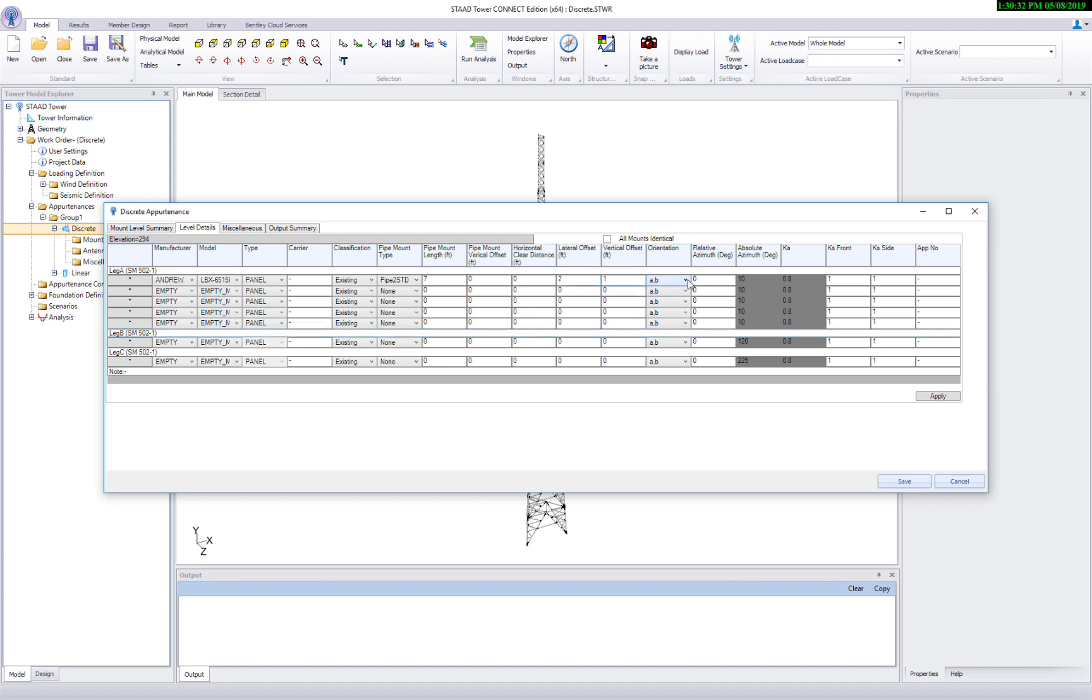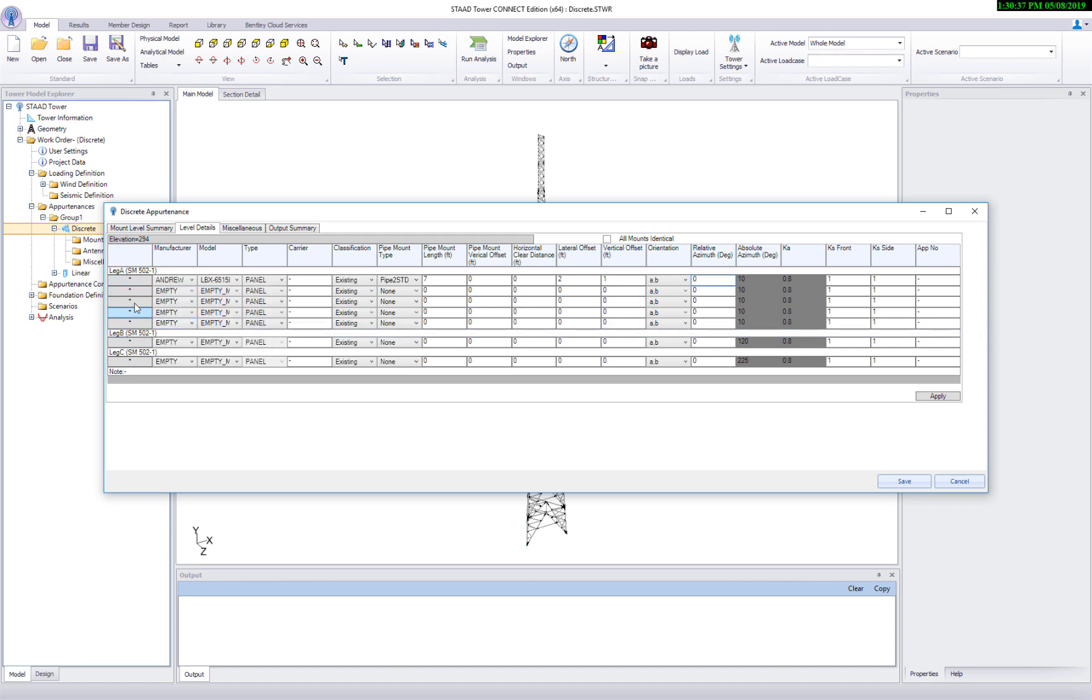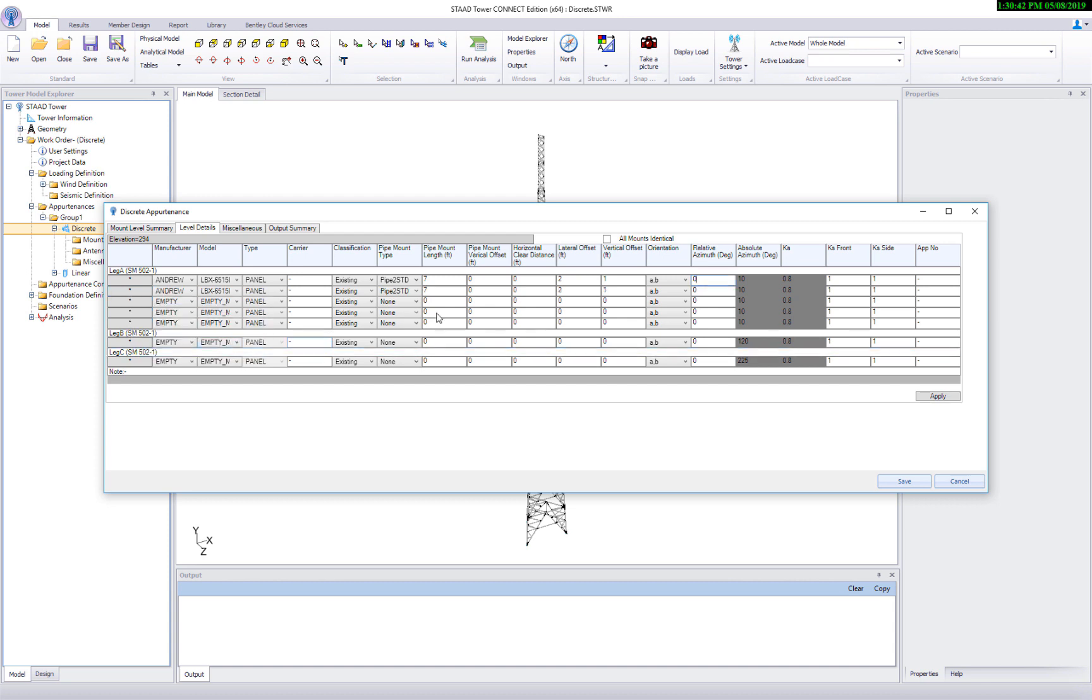Now copy this completed definition of appartenances and paste it to the row below. Then change the lateral offset to put the antenna on the other side of the pipe.